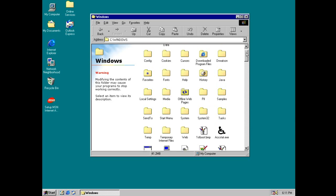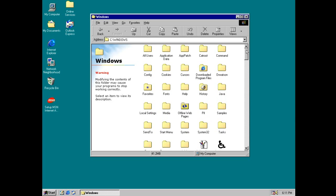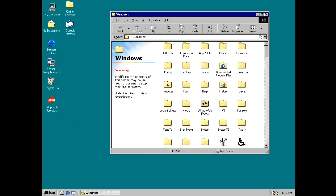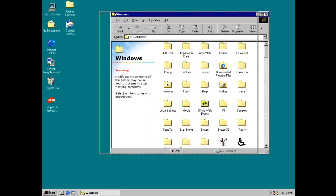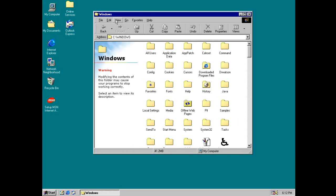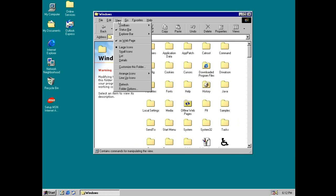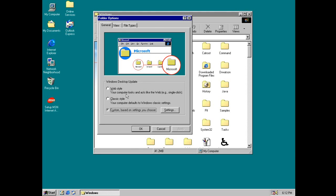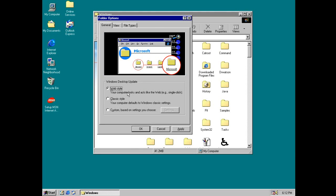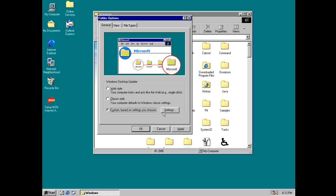Alright, so let's see what else we get here. So this is pretty much the Explorer window. Oh yeah, forgot about this. We can go to the folder options and we can have it web style. So it looks and acts like the web, so you can go ahead with single clicks and stuff like that. But we don't want that now.